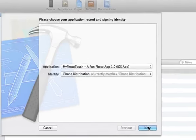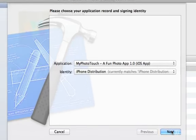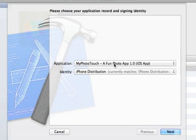If iTunes asks you for a username and password, you type in your iOS developer username and password. Then select the application that we just created, and your iPhone distribution profile, and click Next.